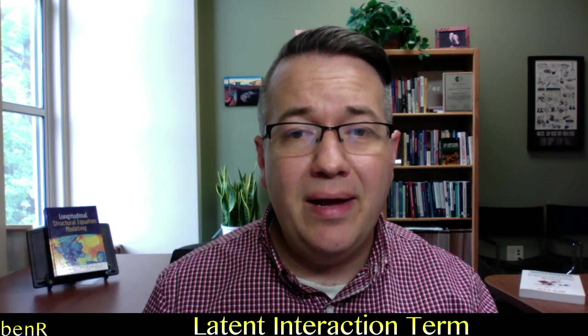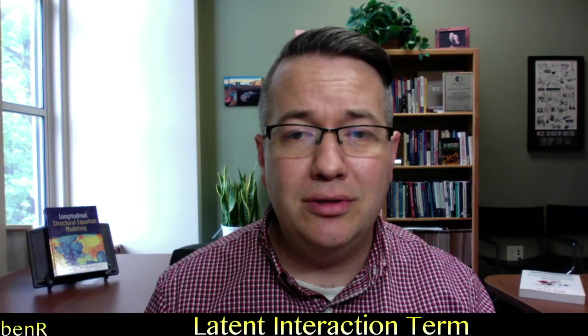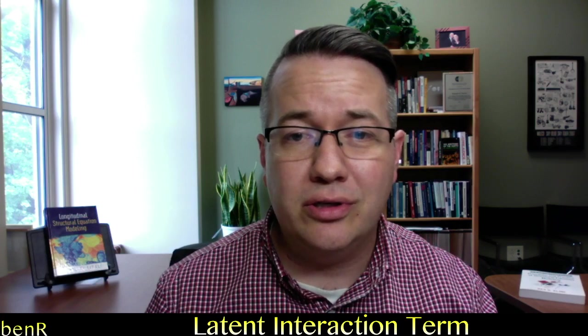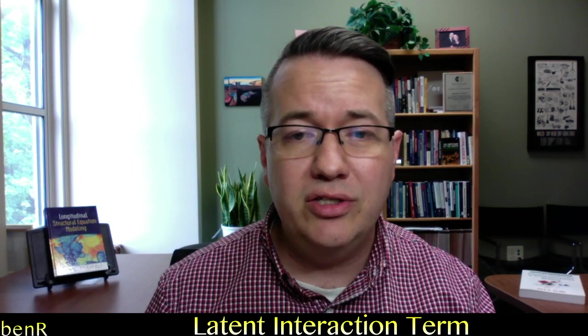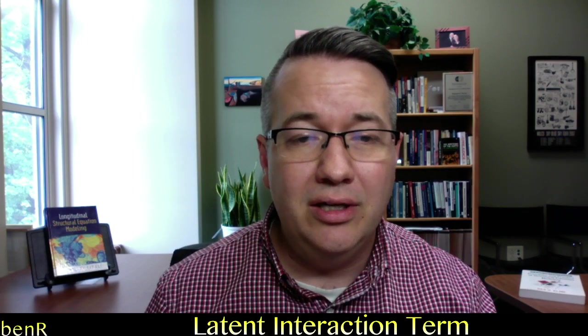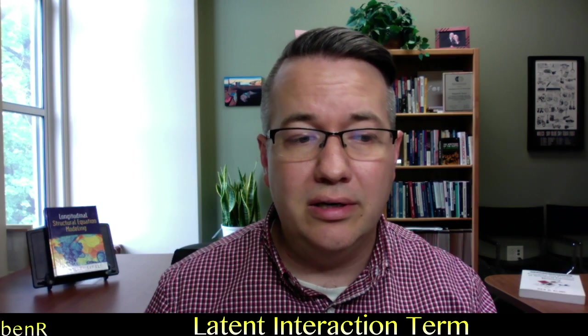Hi everyone, I'm Ben and I'm going to show you how to use a latent interaction term to test moderation in structural equation modeling using LaVaughn for R.